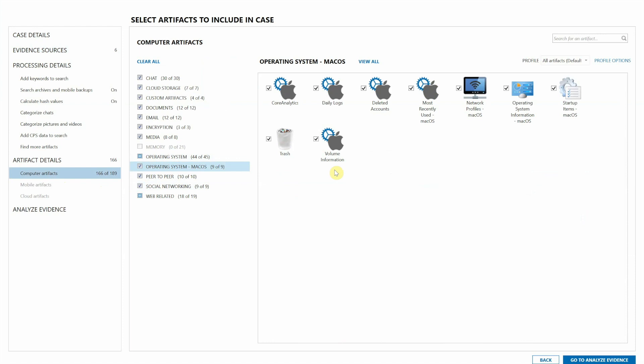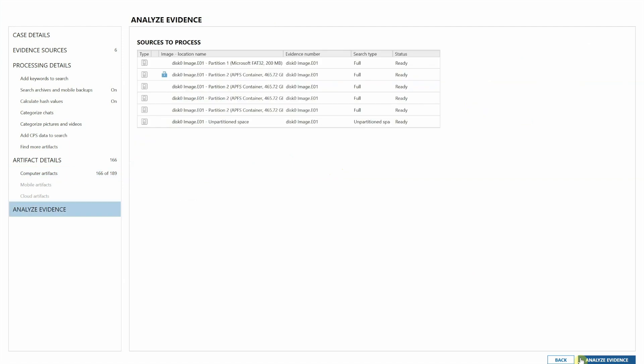Some of the startup items, FS events, Knowledge C database. There's a lot of good information that we're going to be able to pull up from this image. So I'm going to go ahead and hit go to analyze evidence.